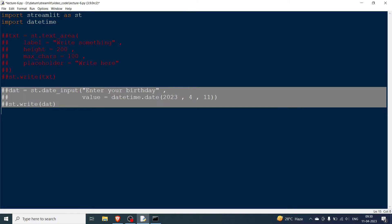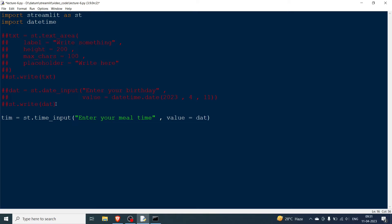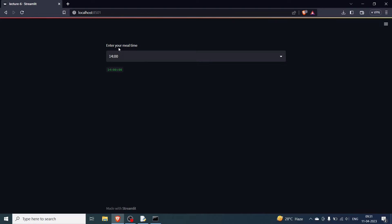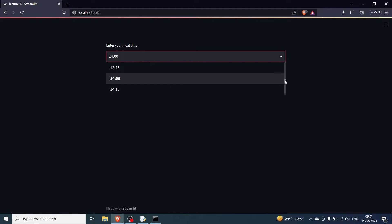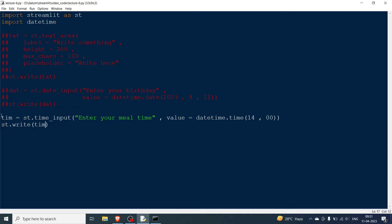Next is time input, similar format. Use st.time_input with a label like 'Enter your meal time', and set the value to datetime.time(14, 0) for 2 o'clock. Add st.write to display the result. After rerunning, it shows 2:00. You can change it — for example, selecting 1 o'clock — and the updated time is reflected immediately.